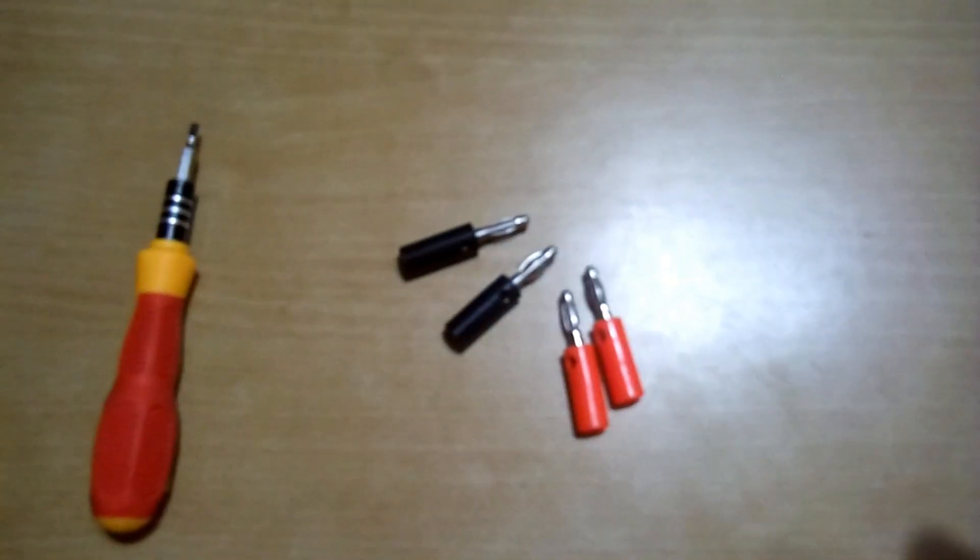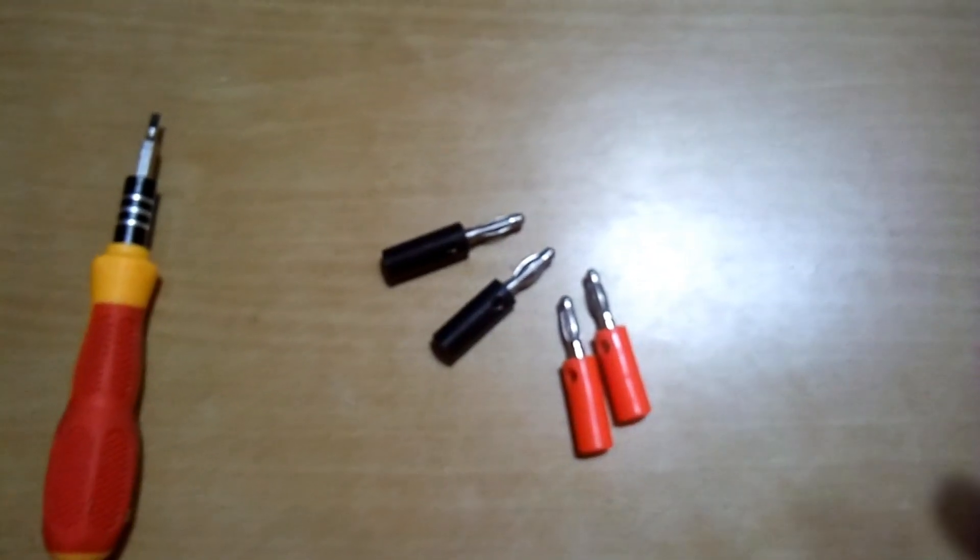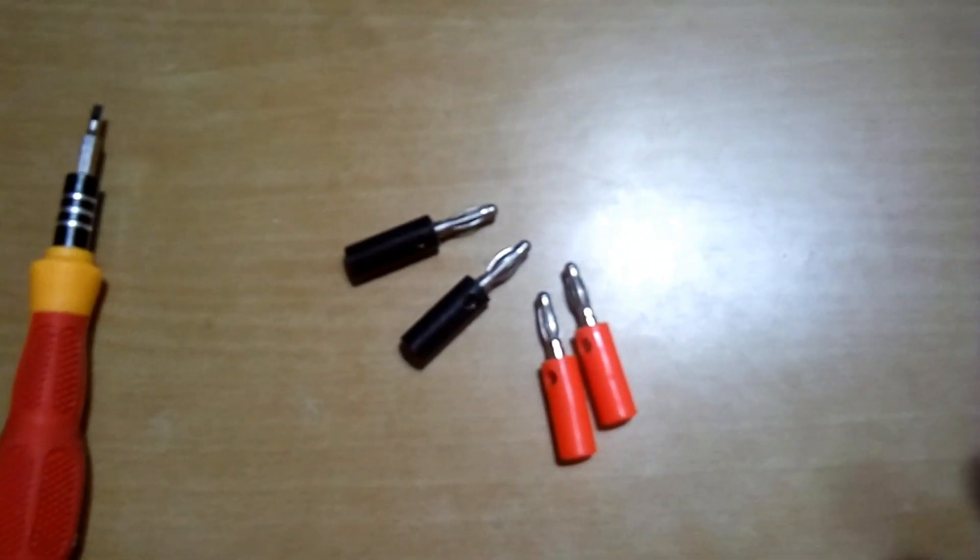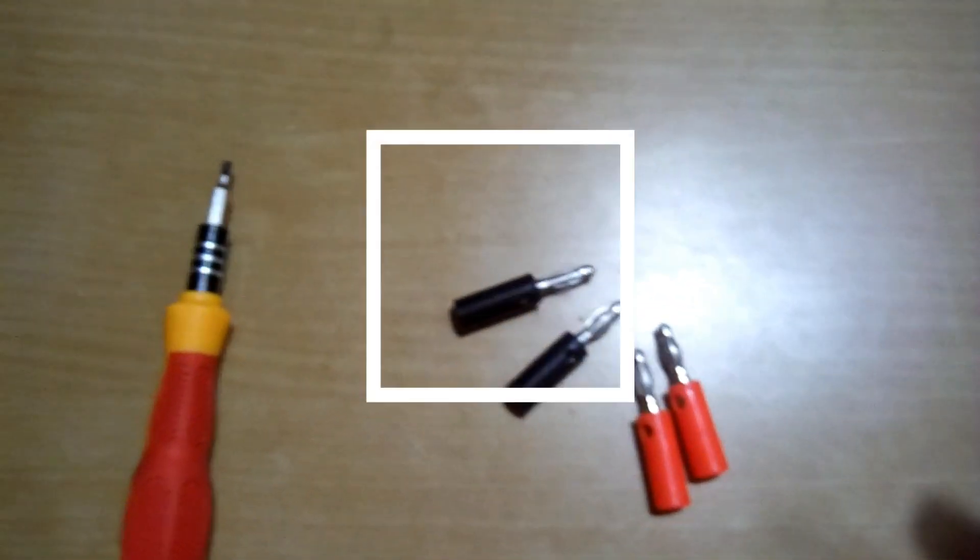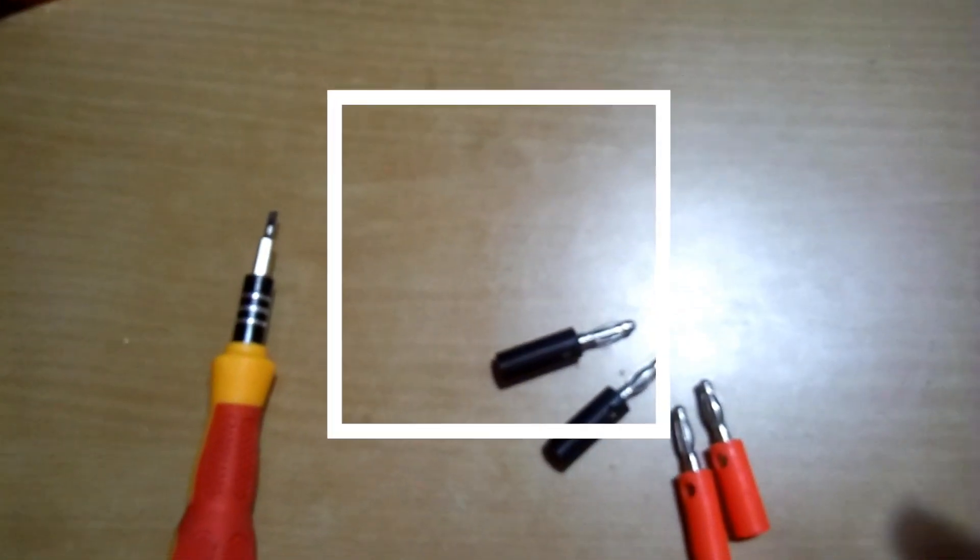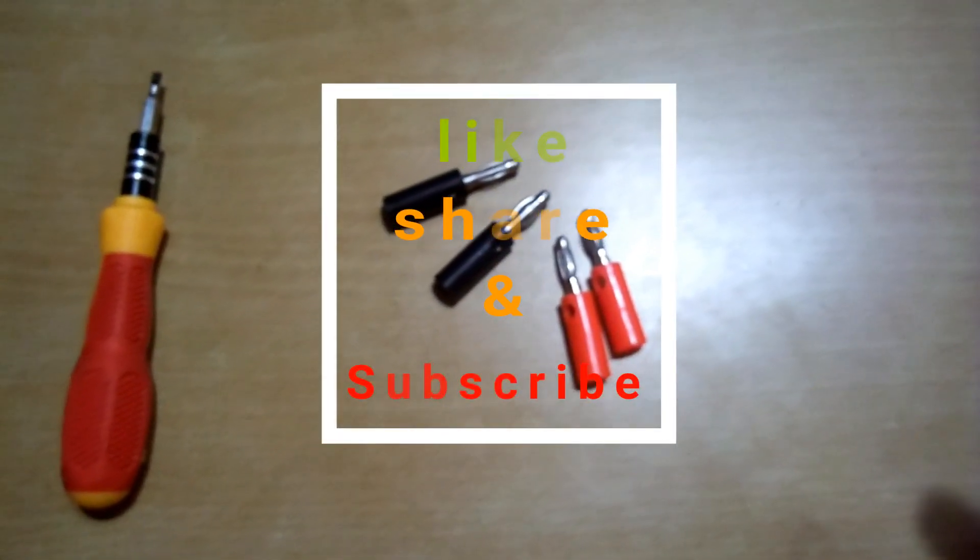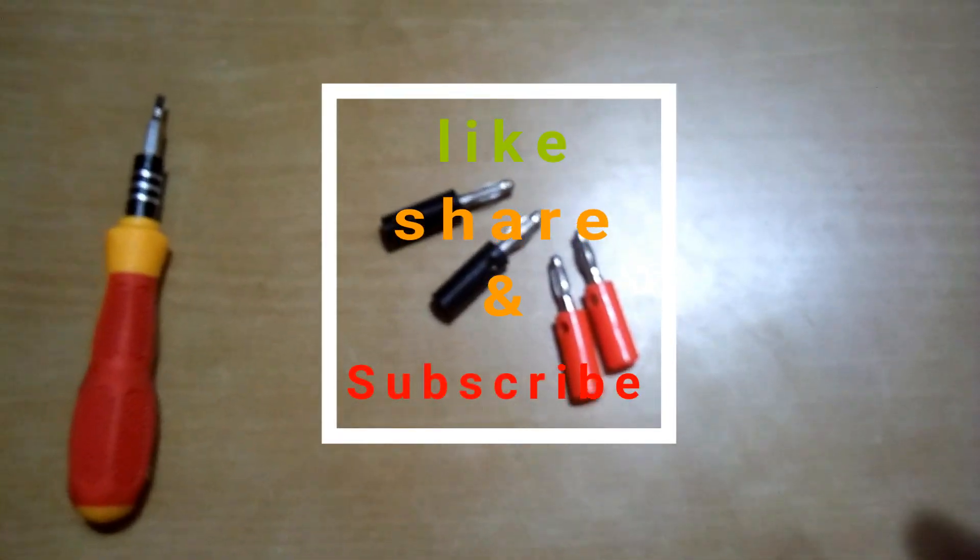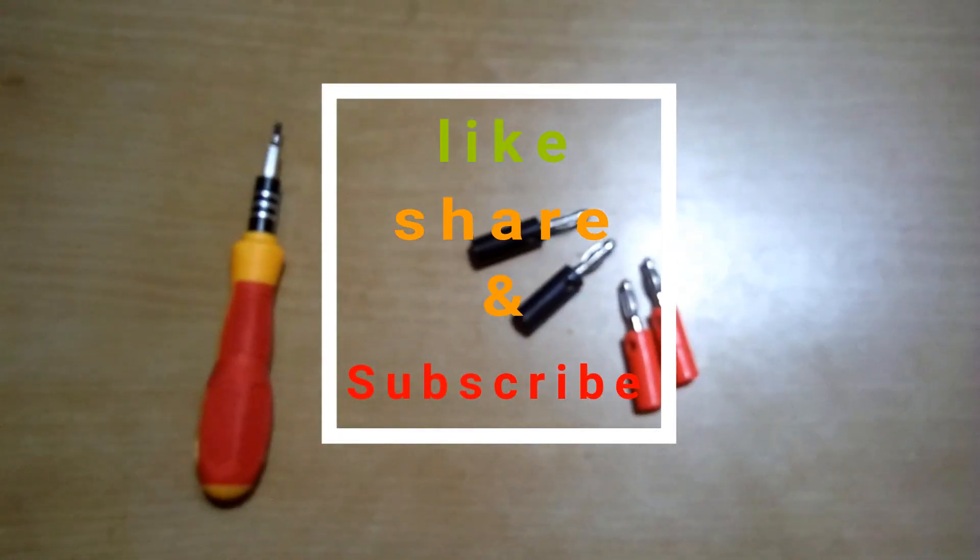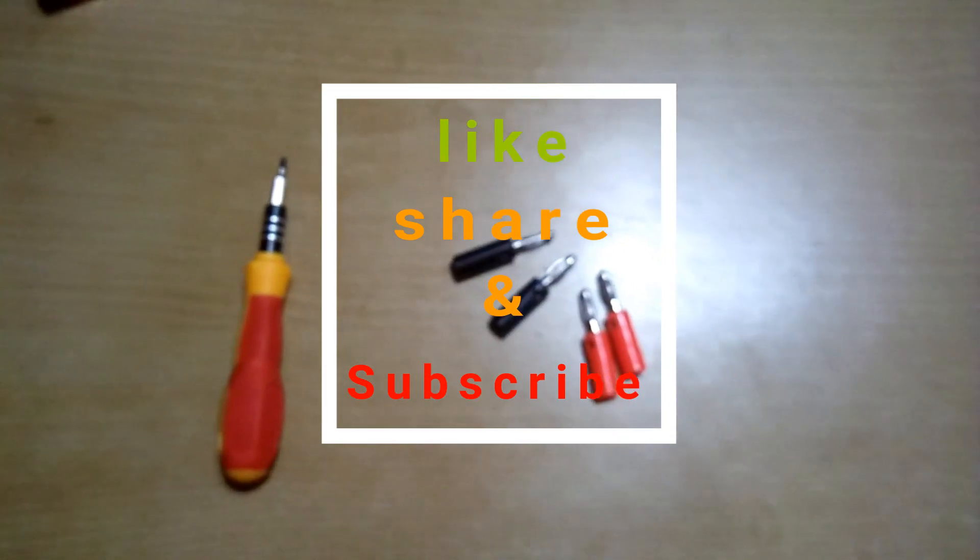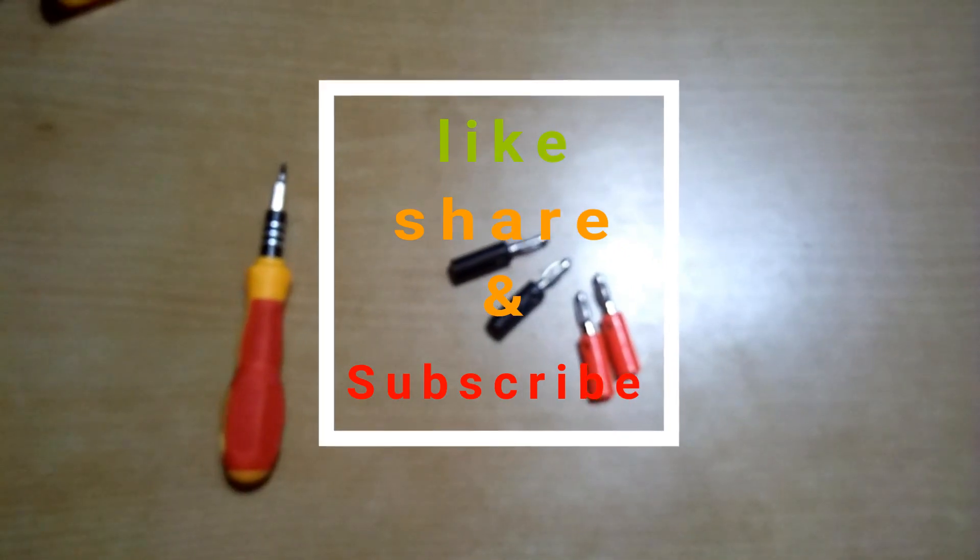So this was a simple video about banana plugs and the uses of them. Hope you guys like the video. Thanks for watching, bye bye.